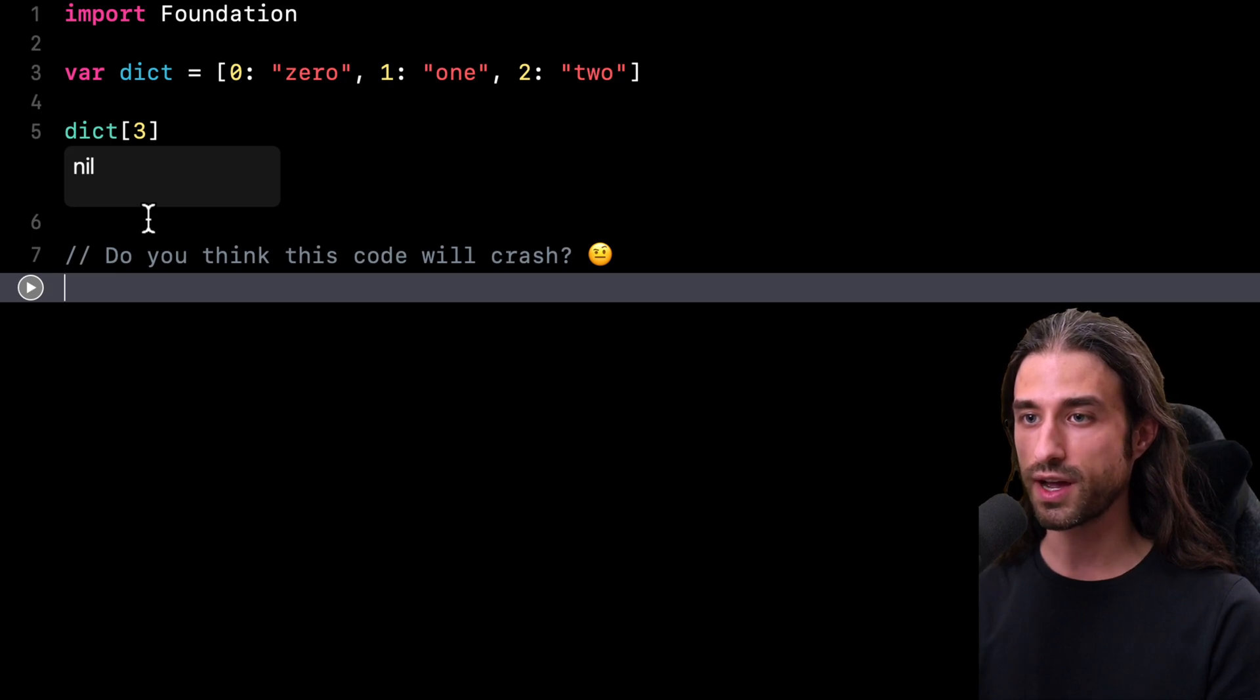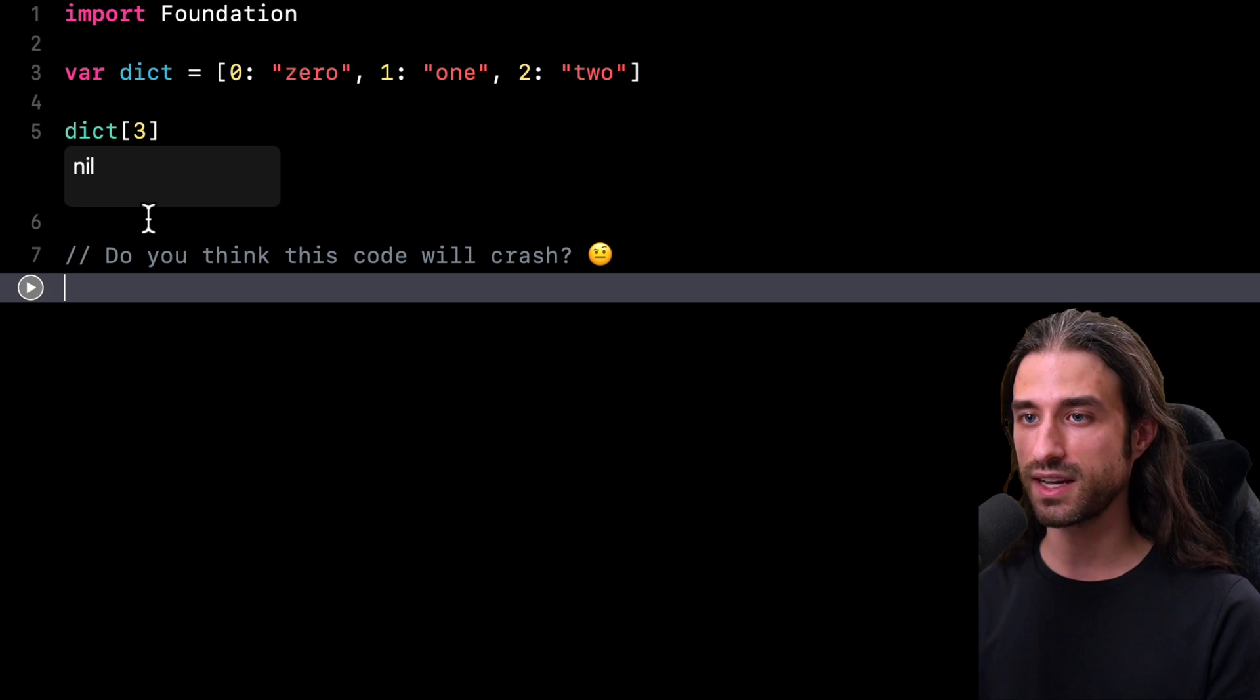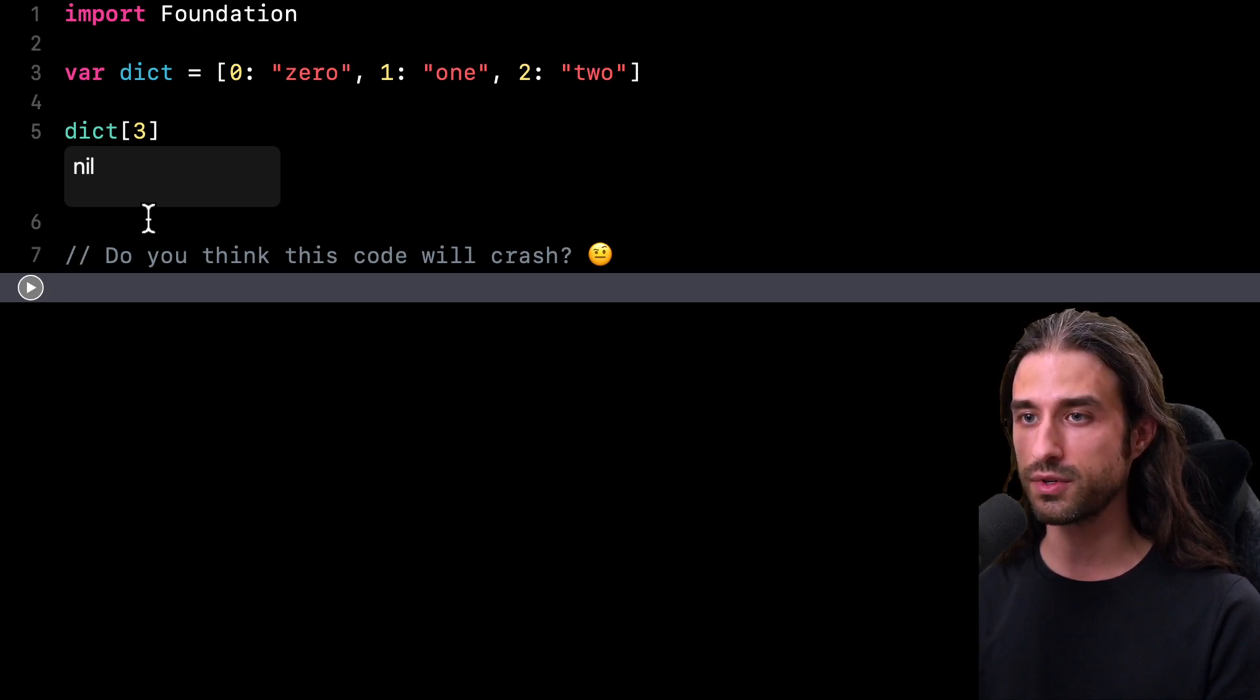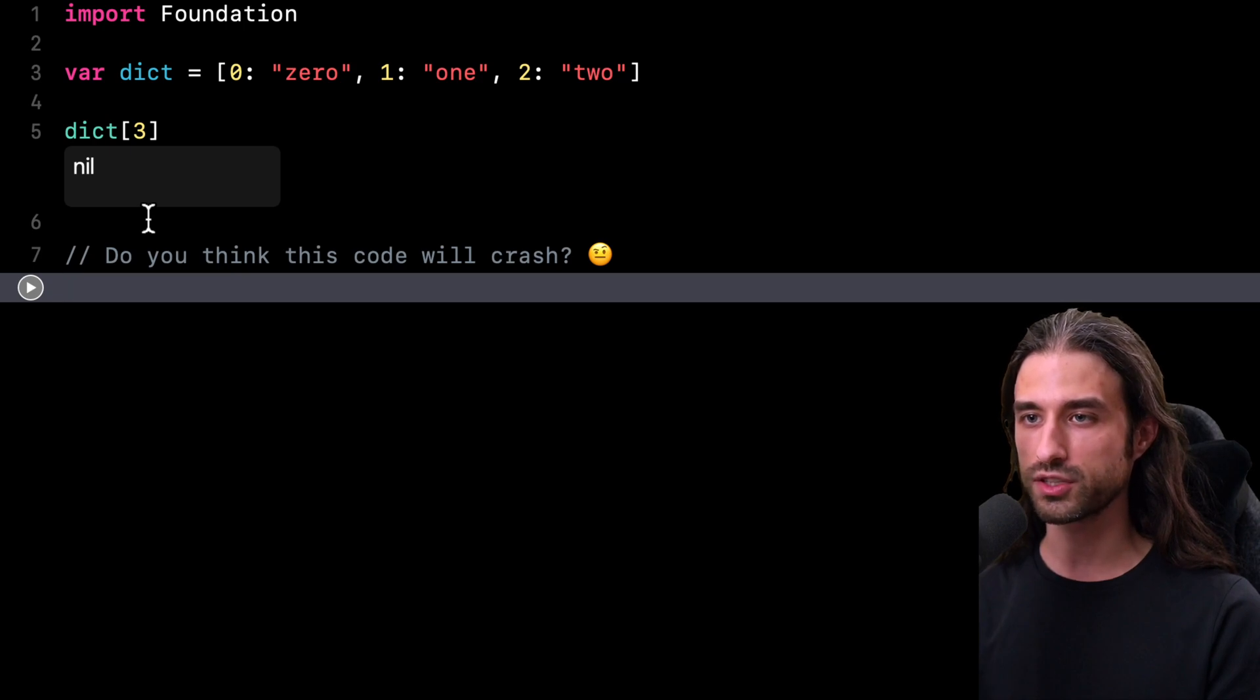But the downside is that if the index you provided to the subscript operator is not found, then your app will crash.